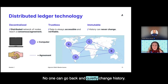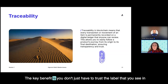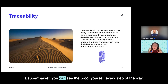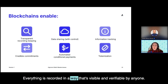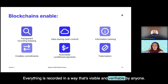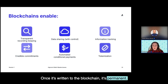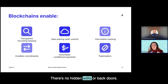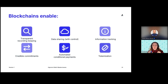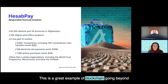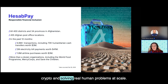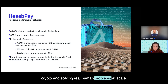No one can go back and quietly change history. The key benefit is you don't just have to trust the label that you see in a supermarket — you can see the proof yourself every step of the way. Everything is recorded in a way that's visible and verifiable by anyone. Once it's written to the blockchain, it's permanent. There are no hidden edits or backdoors.